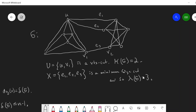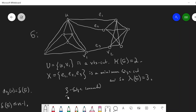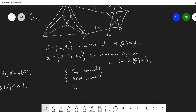Since the edge connectivity is three, this means the graph is three-edge connected, because the removal of any two edges will not disconnect the graph or leave a trivial graph. It's also two-edge connected because the removal of any one edge will not disconnect the graph. And of course it's one-edge connected because it's connected.